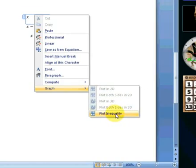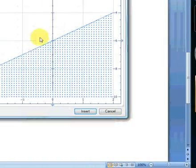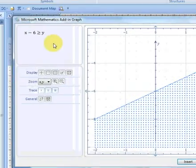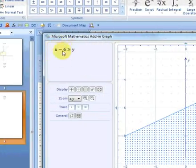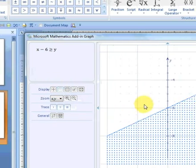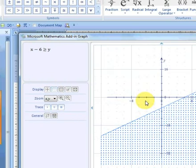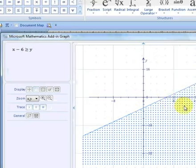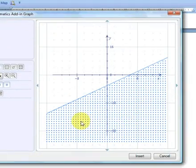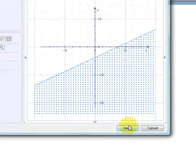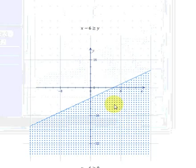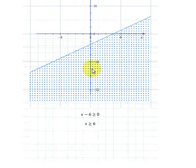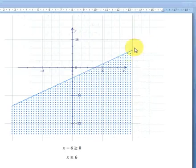If we go to our original equation, right-click, graph, plot inequality, let's plot the inequality. It brings the add-in graph dialog. There's our inequality there again. Let's change the display to a more sleeker display. And let's insert this plot.